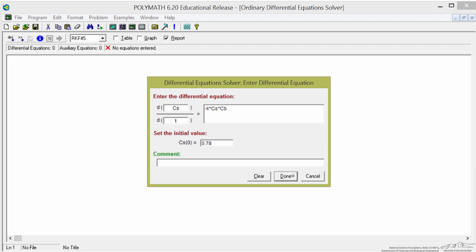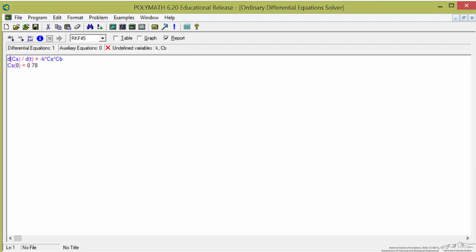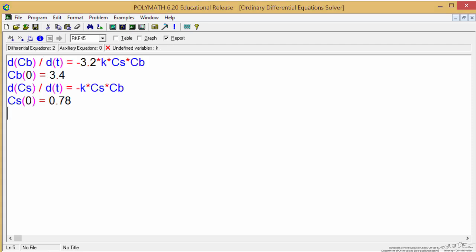So that enters the differential equation and initial conditions. I'll do the same thing for the other differential equation, so I'm going to pause and enter the other one.